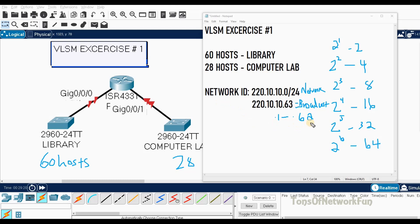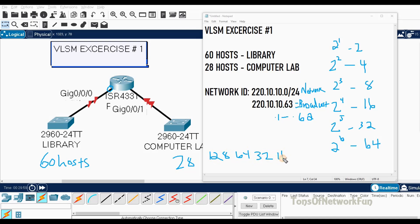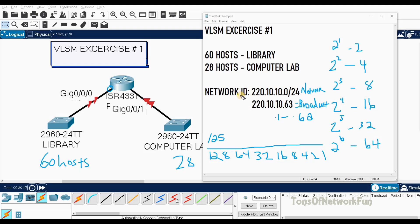Out of these 62 addresses we can use 61 hosts including the router interface, so we are only wasting one IP address. Now to find the slash value: if we borrow one bit it becomes /25, and if we borrow two bits it becomes /26 — and that is what we did. Class C default is /24, so borrowing two bits gives /26.